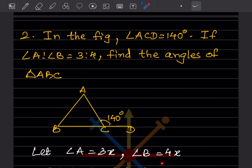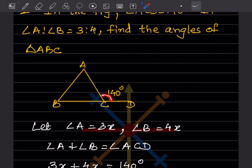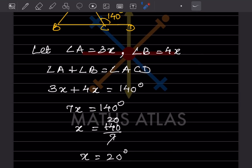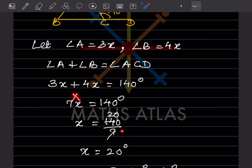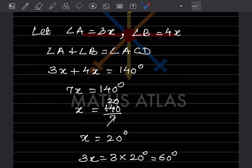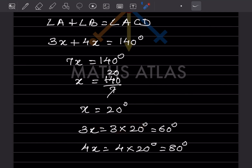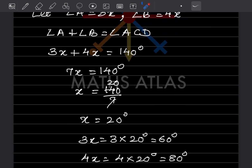Angle ACD is the exterior angle and equals 140. So angle A plus angle B equals angle ACD, which is 140. That gives us 3x plus 4x equals 140, so 7x equals 140. Therefore x equals 140 divided by 7, which is 20. So 3x equals 60 and 4x equals 80.